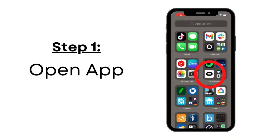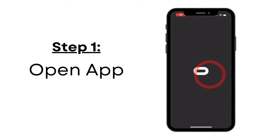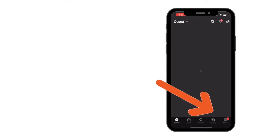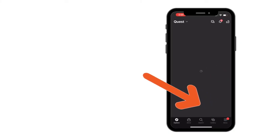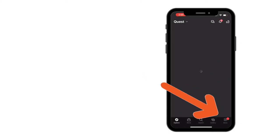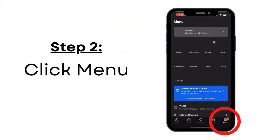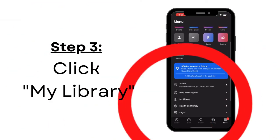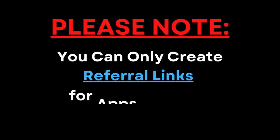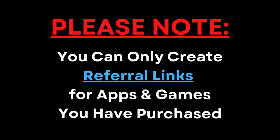Step one is to open up the Oculus app, and once you've opened up the Oculus or the Meta app, you're going to want to navigate over to the menu. Once you're in the menu, navigate down to My Library. It's important to note that this tutorial and these referral links only work for games that you have purchased, so keep that in mind.